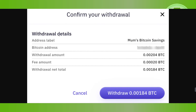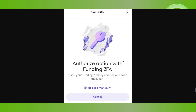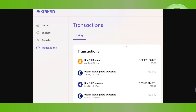A confirmation pop-up will open where you will be asked to confirm your withdrawal. Review the details you entered and if everything is correct, click the Withdraw option. It may then ask you to authorize the action with two-factor authentication, so enter the code manually, and your transaction will be completed.